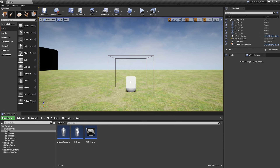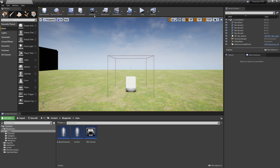We're back with another tutorial. In this episode we're going to be making a jetpack in the style of a gadget, so it will function exactly the same as the last few videos we've done with the flashlight and compass. However, you'll be able to fly, which is really cool, so let's get straight into it.